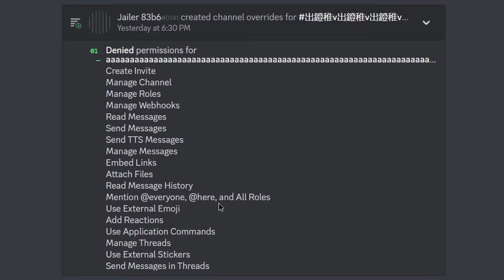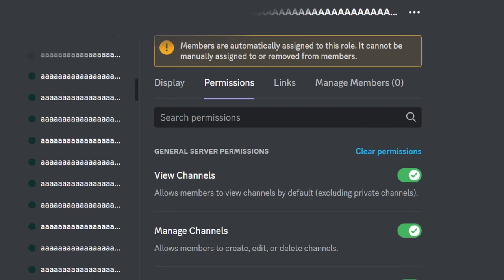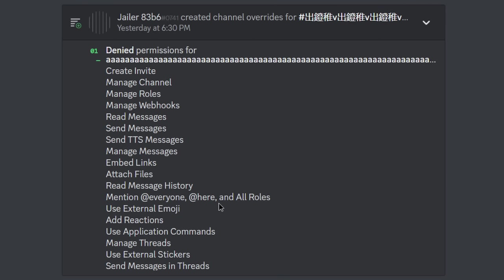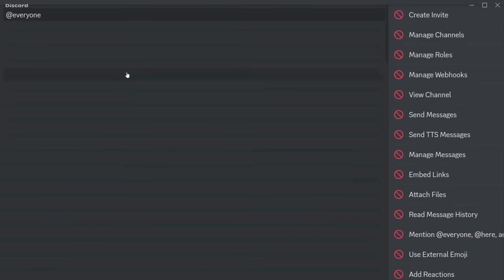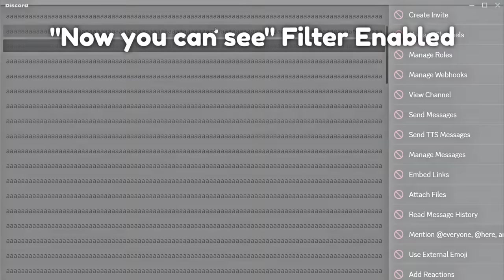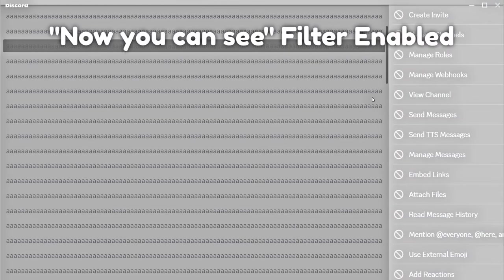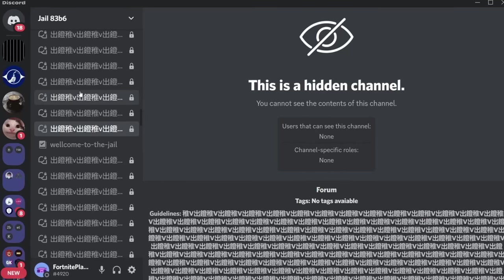Basically, they give that specific spammed A role a whole bunch of permissions, and then in the channel overrides they disable all those permissions. They do that for every single one of those roles — every single one of these A roles, completely spammed and impossible to see because of color contrast, is getting its permissions shifted.